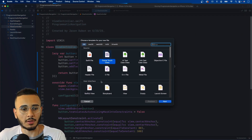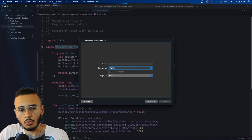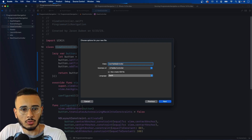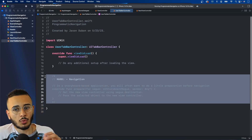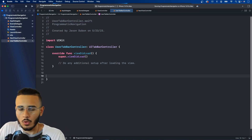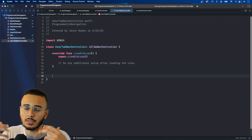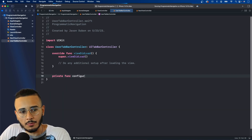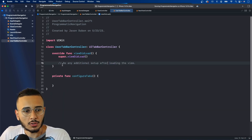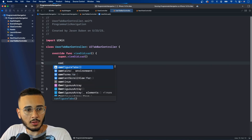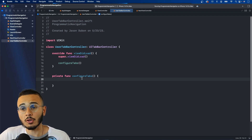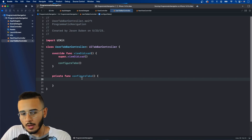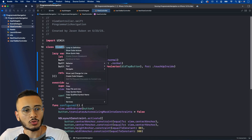Now let's set up our tab bars. Create a new Cocoa Touch class, subclass UITabBarController, and call it UserTabBarController — we'll have two tab bars, one for a logged-in user and one for a guest. Create a private func configureTabs and call it in viewDidLoad. Inside configureTabs, create references to each view controller. First, rename ViewController to HomeViewController using Xcode's refactor tool.